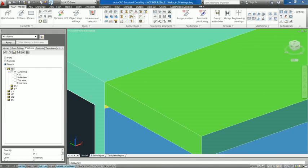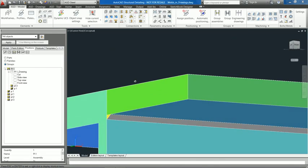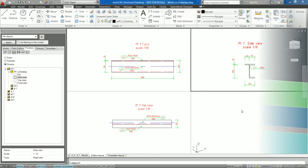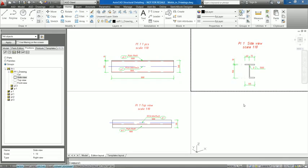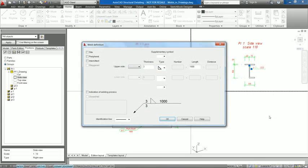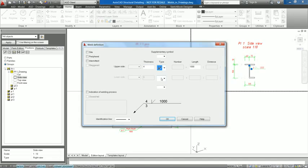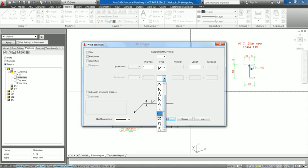AutoCAD Structural Detailing offers enhancements to inserting weld symbols in drawings, such as adding new weld types, weld parameters, and independent parameterization of both sides of a weld, as well as an option of breaking the weld leader.